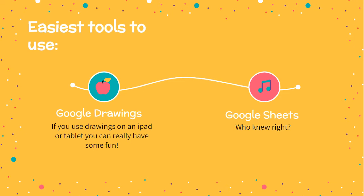And Google Sheets - who knew that you would be able to do art in Google Sheets? I'm going to share a Google Sheet guru with you who gives us access to all kinds of templates.